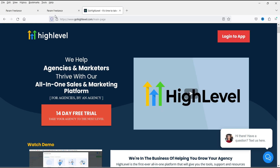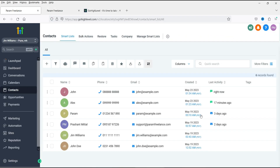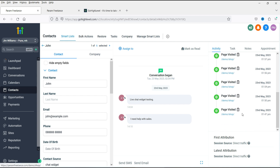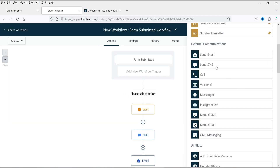This contact will be added automatically on your GoHighLevel services dashboard. You will see the contact is added in the contact list, along with the message that the customer entered. You can use this contact list for email marketing, SMS marketing, call marketing, voice email marketing, Facebook Messenger, Instagram direct message, manual SMS, manual call, and Google My Business messaging — many different automations you can create.